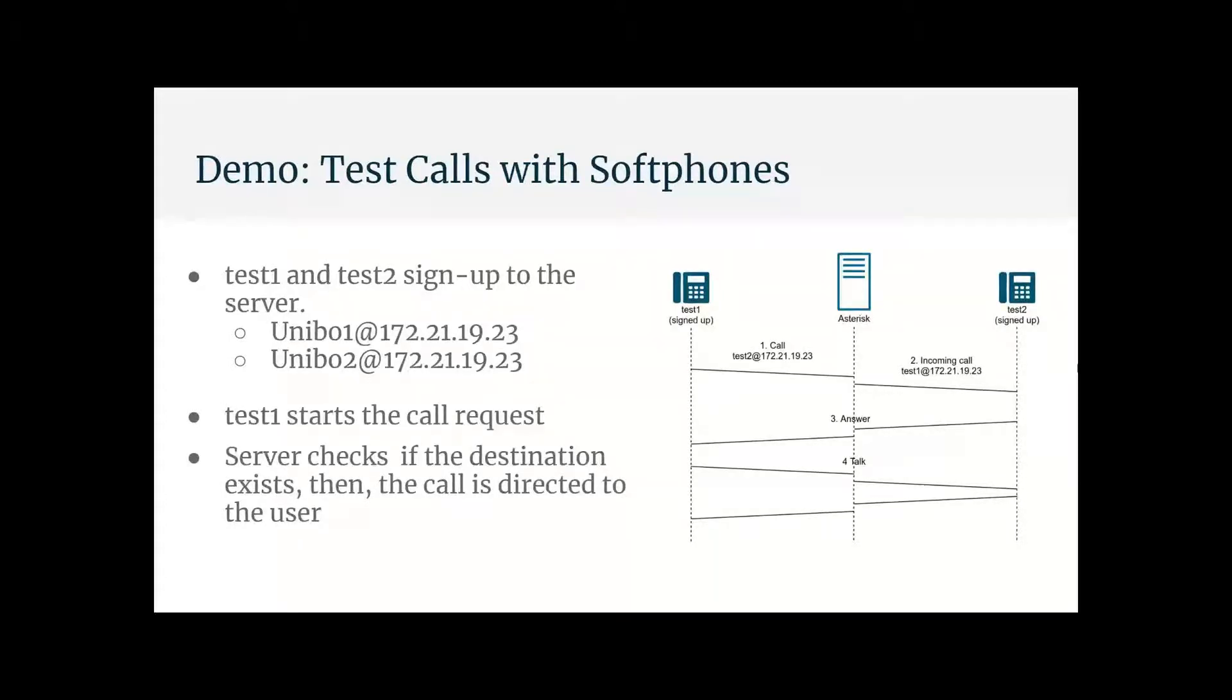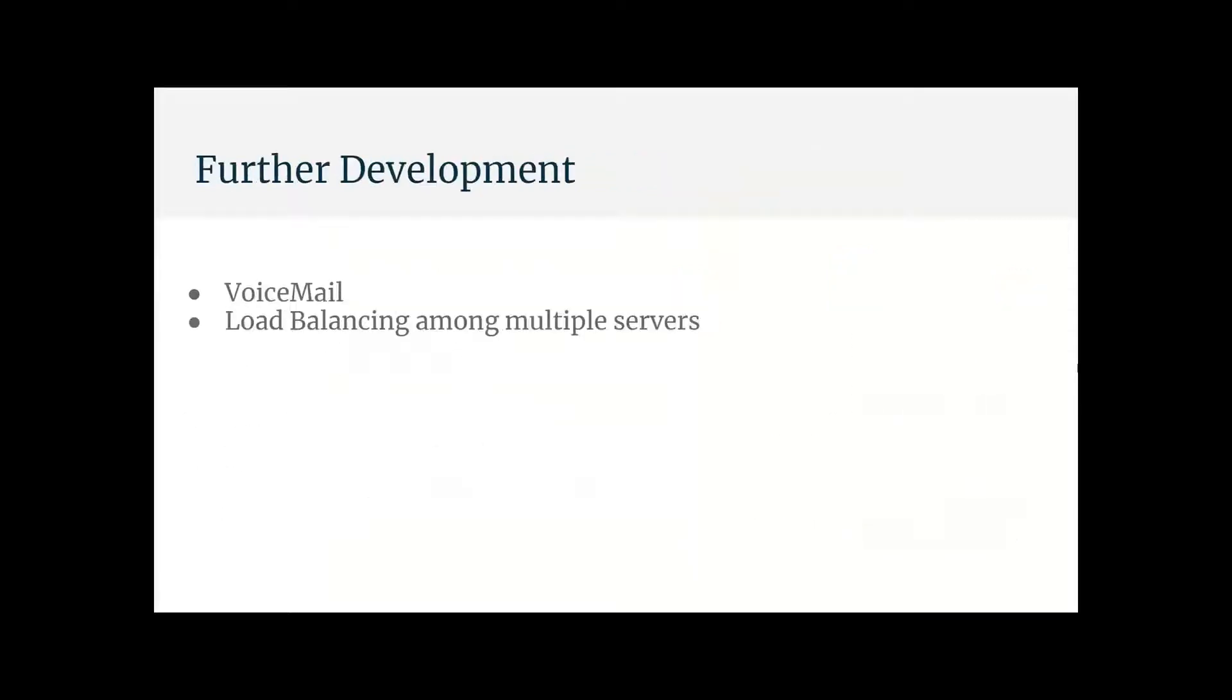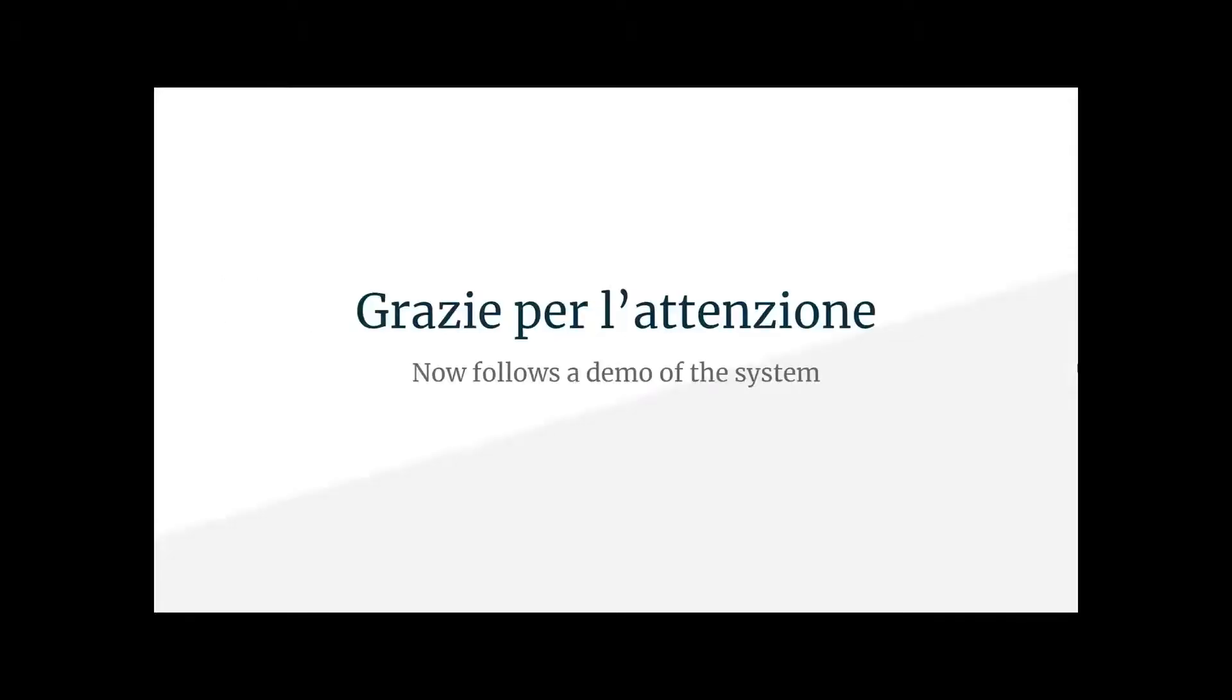And if for some reason someone calls a user that does not exist, the server responds with an error message saying just that. And also if someone calls a user that does not respond after a set amount of time, which by default is 20 seconds in our system, the server will also reply with an error message. And the next step for further development or things that we would have liked to do if we had more time, there's some kind of voicemail, and also we could do multiple servers and load balancing of the traffic among them. And yeah, I think that's about it. Thanks for the attention. And now I hand over the demo of the system by Mattia and Jordan.